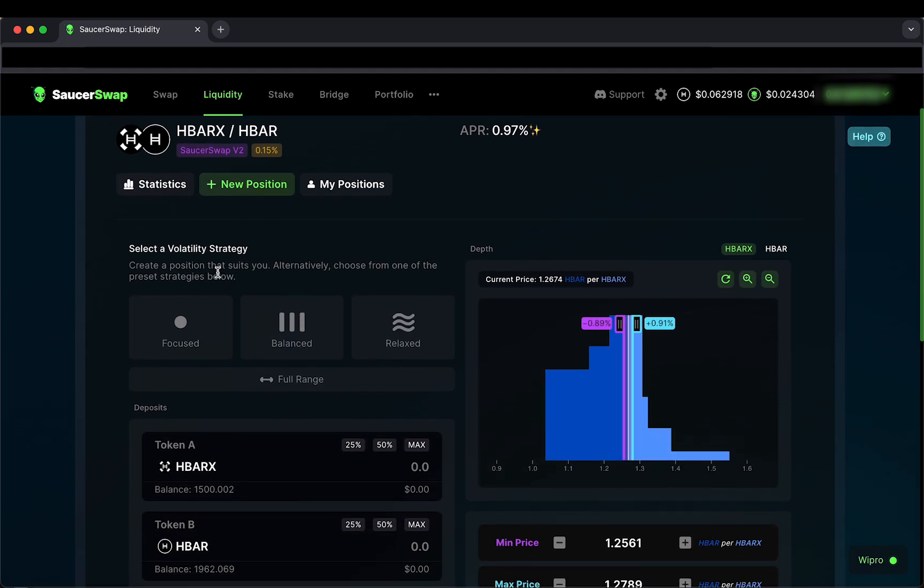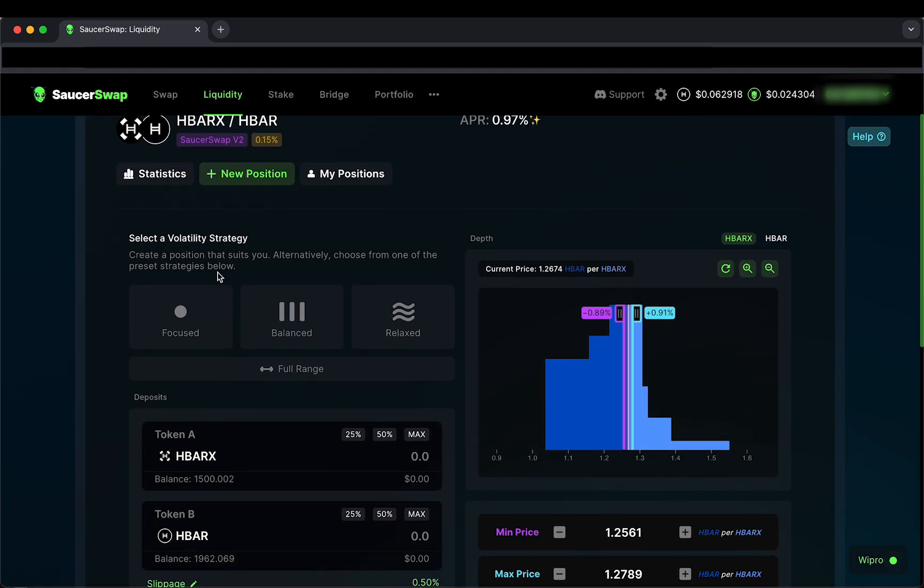Let's proceed by clicking on the New Position tab. Here, I'll choose the Focused Volatility Strategy for this H-Bar H-Bar X V2 pool.